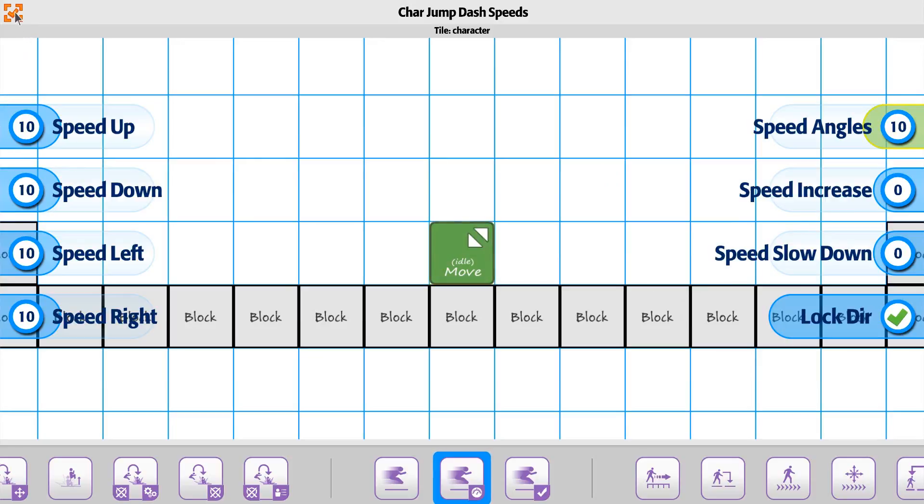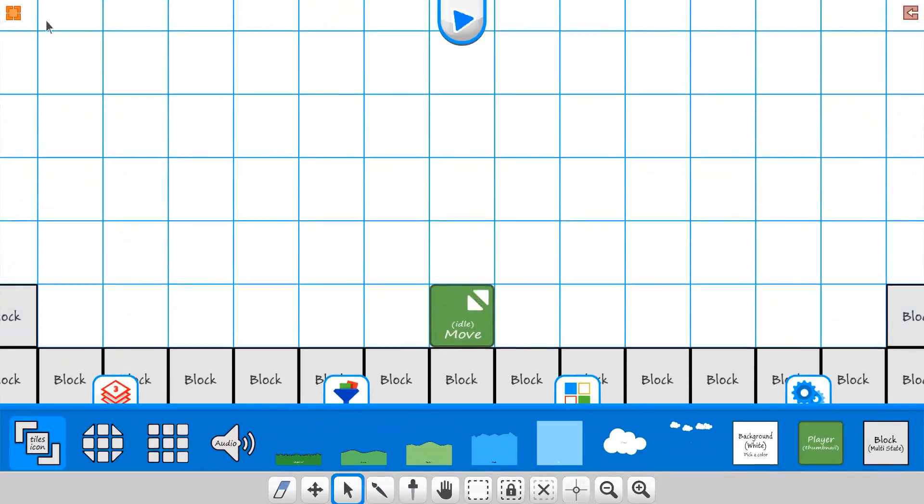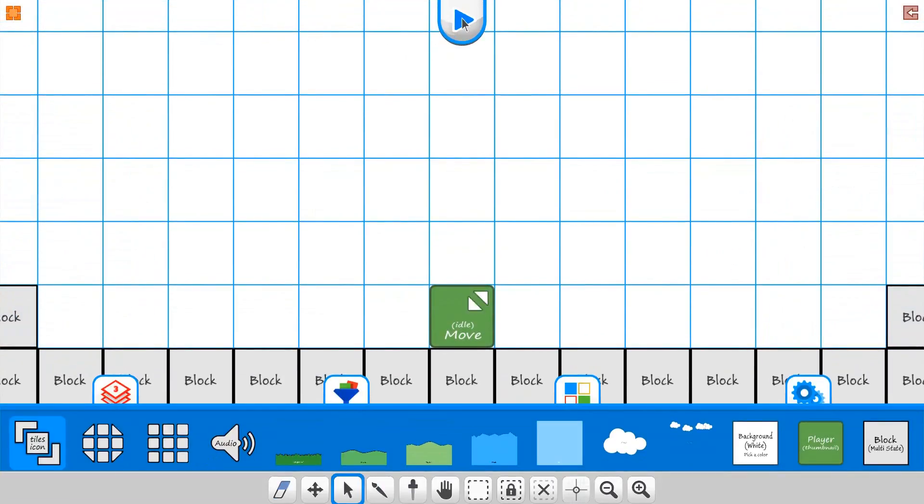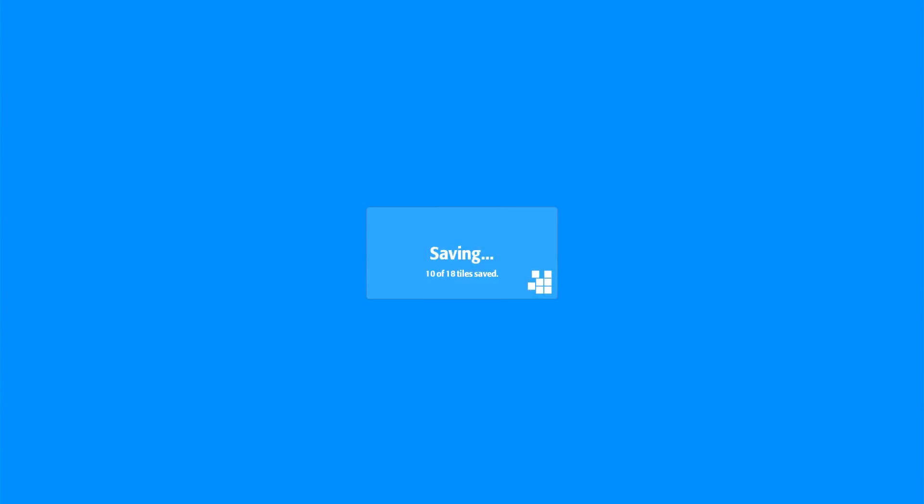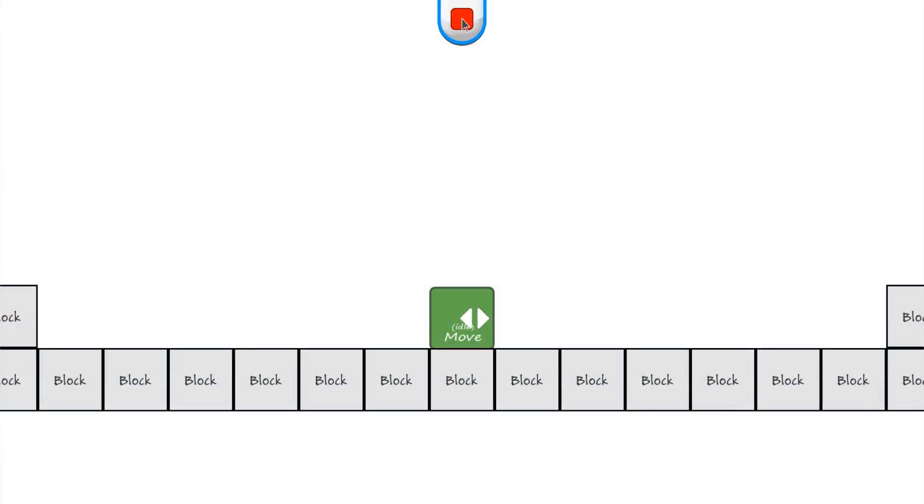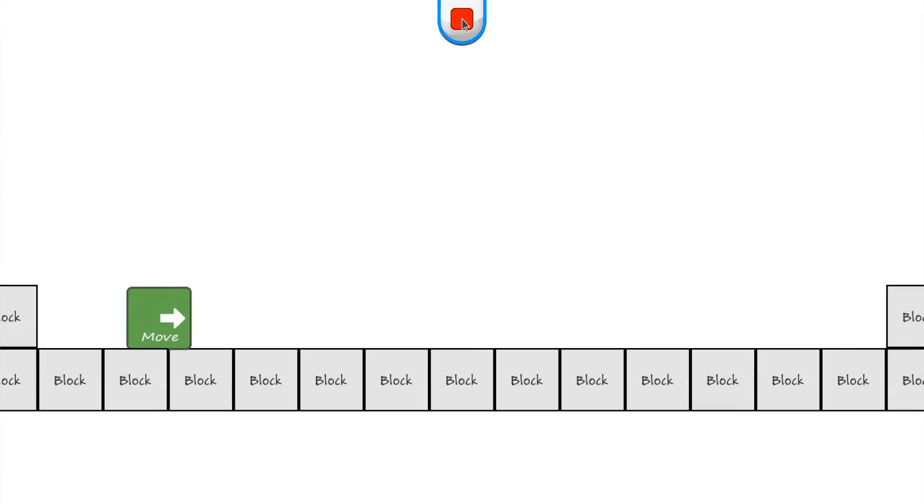Alright. So with those set up, we'll go ahead and just push play. And with the character in here, let's go ahead and just do a simple jump and then dashing across.